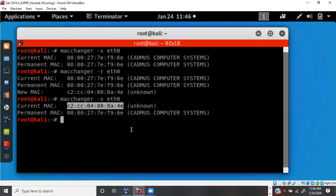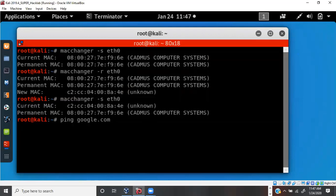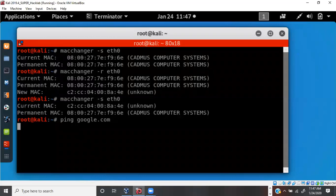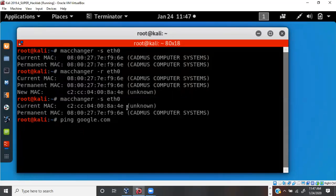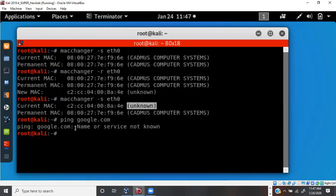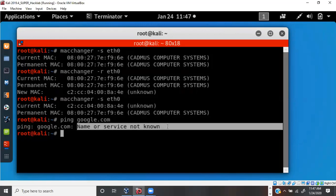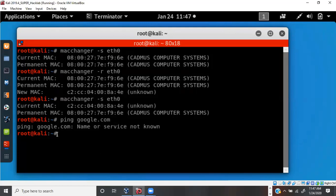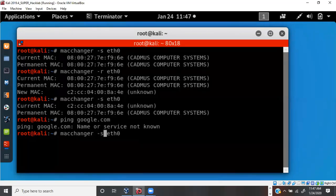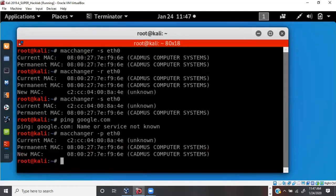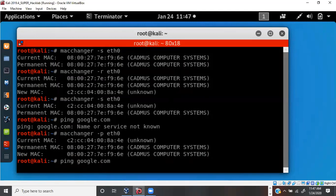It's very effective on a physical machine, but the problem with `-r` on a virtual machine is you will lose your internet connectivity. Running `ping google.com` confirms no internet connection, because the MAC address is now unknown. To revert this, use `macchanger -p` to restore the permanent MAC address. After doing that, internet connectivity is restored on the machine.